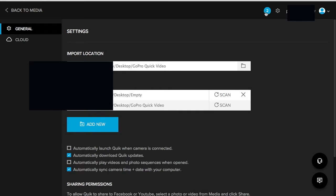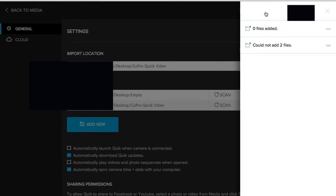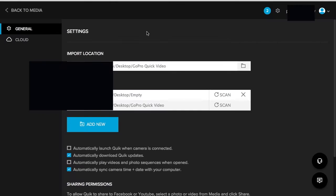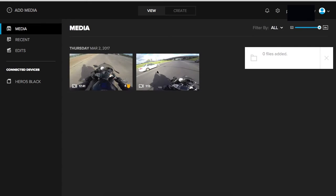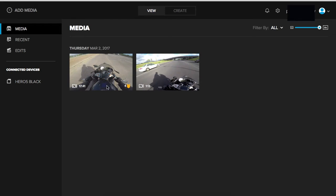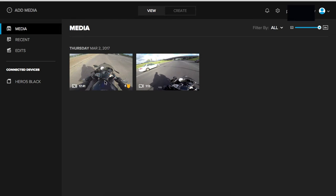Once the scan is complete, you're going to get a notification up here. Go back to media — it could take a minute for your files to show up depending on how many you have.